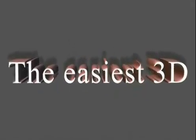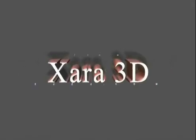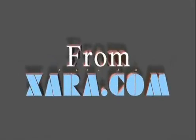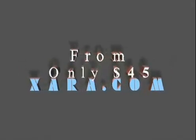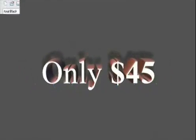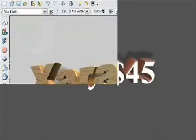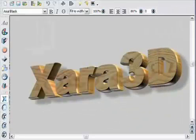3D programs are notoriously difficult to use, but this short demo will show you just how easy it can be with Zara 3D to produce stunning quality, still and animated 3D graphics in seconds.